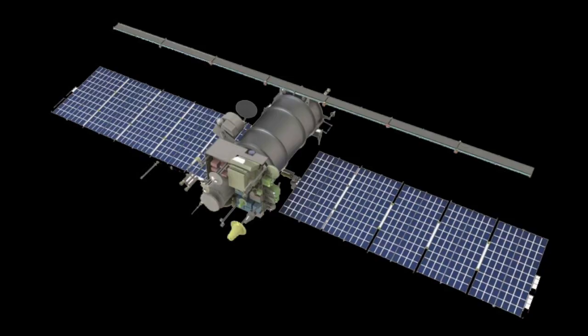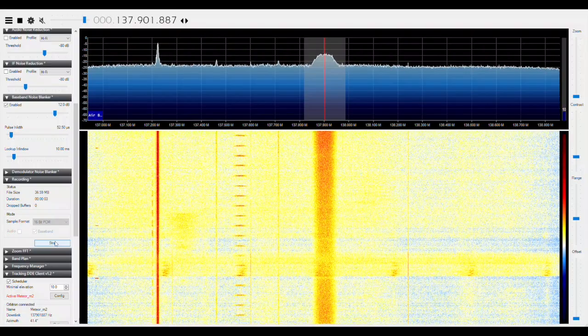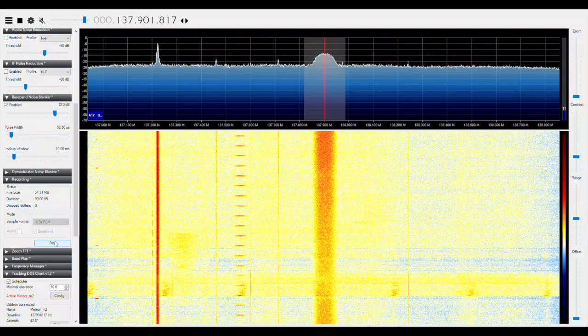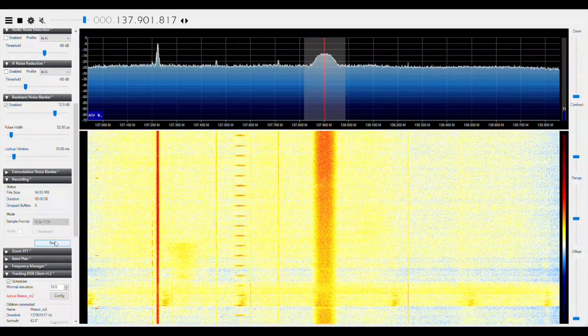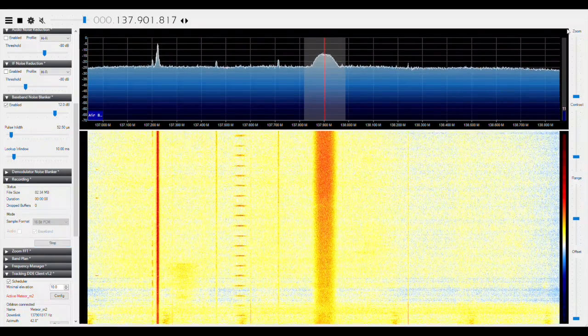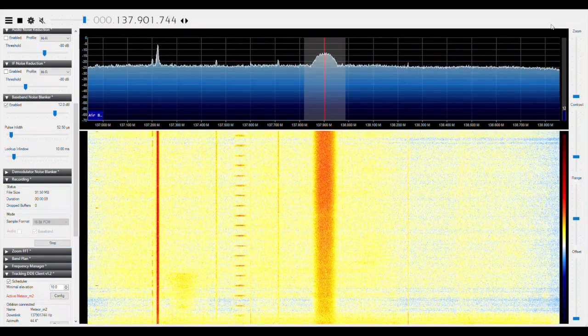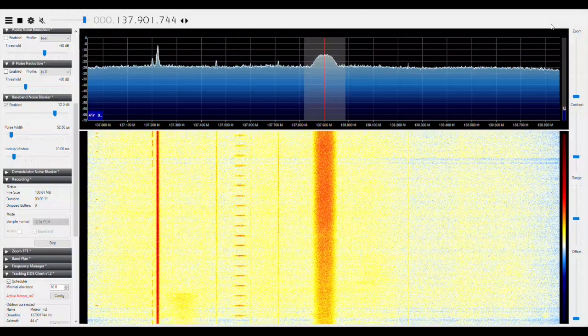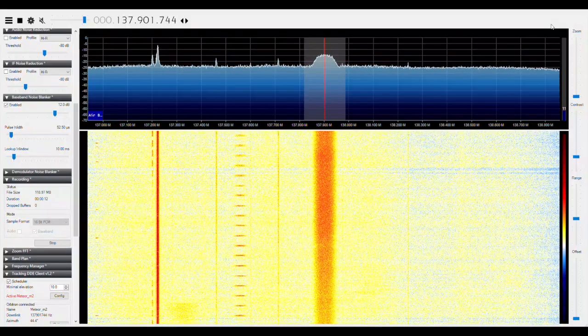The Russian Meteor M2 satellite, unlike the older NOAA satellites, broadcasts a modulated digital signal. Because of this, we lose a lot of the simplicity we had with the NOAA satellites, but the trade-off is way more data and higher image quality.